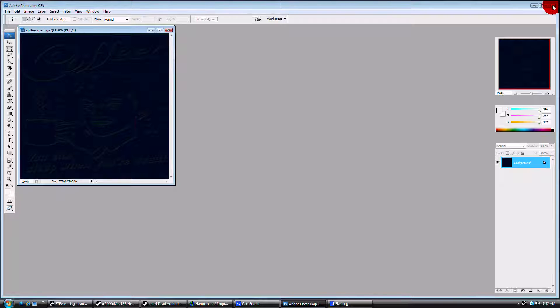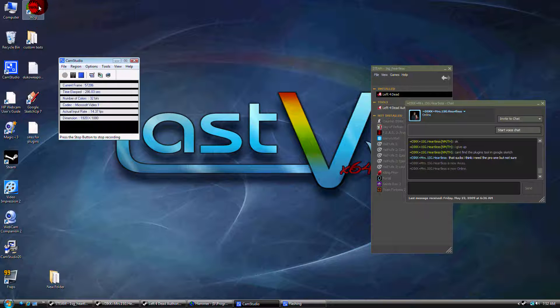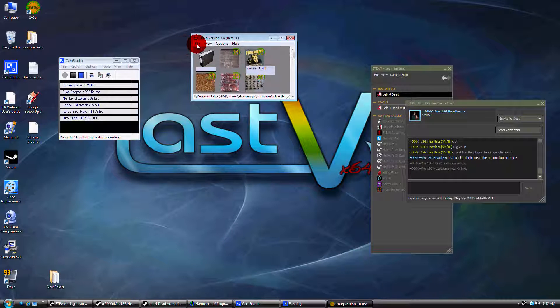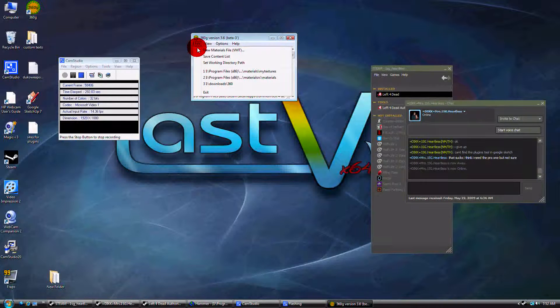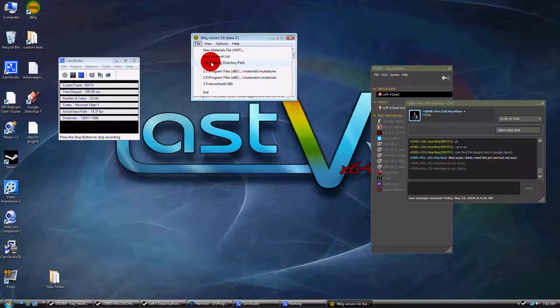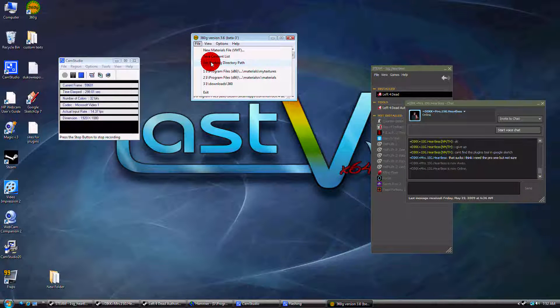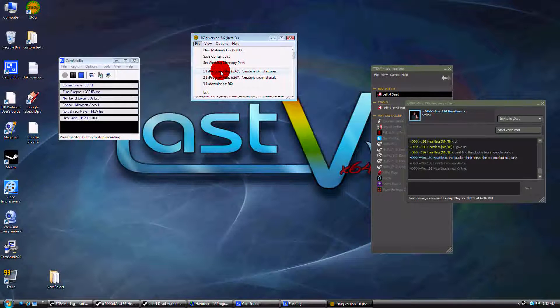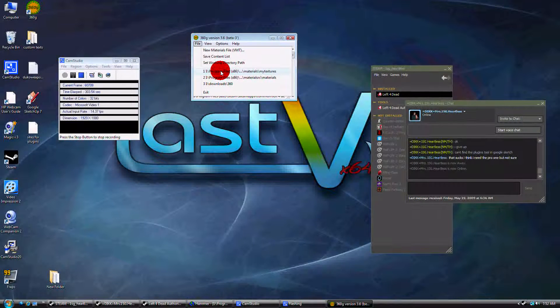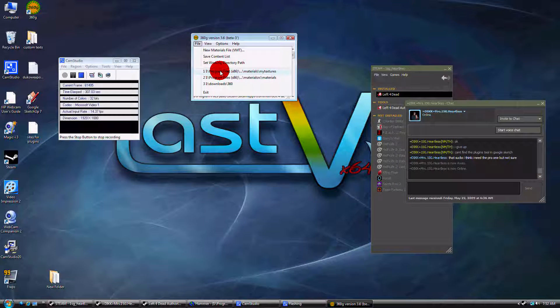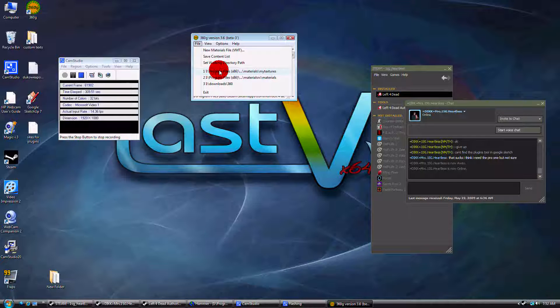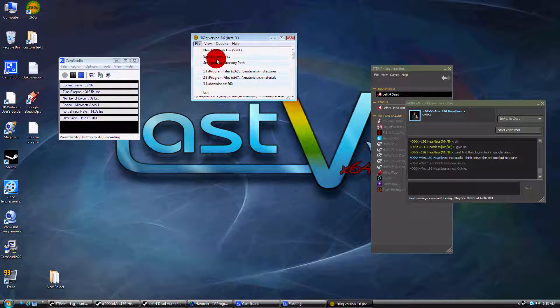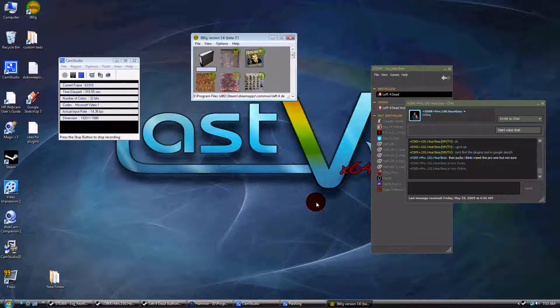We're done in Photoshop. Now you're going to want to open the 360G program. You're going to want to go to file and set working directory path. I have mine set to two directory paths. One goes to the materials folder in my Left 4 Dead files. Once you go to set working path and have those two set up.